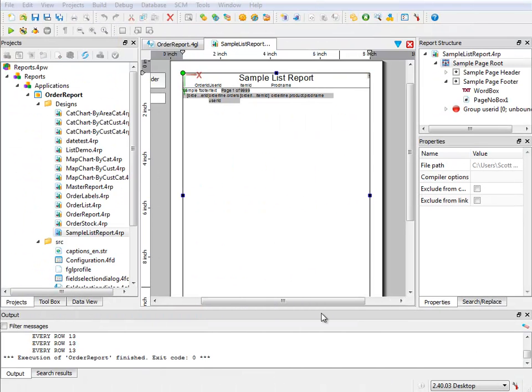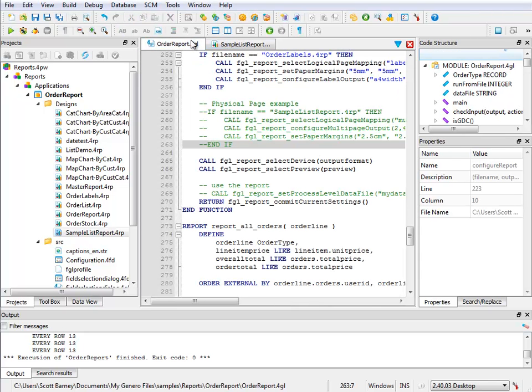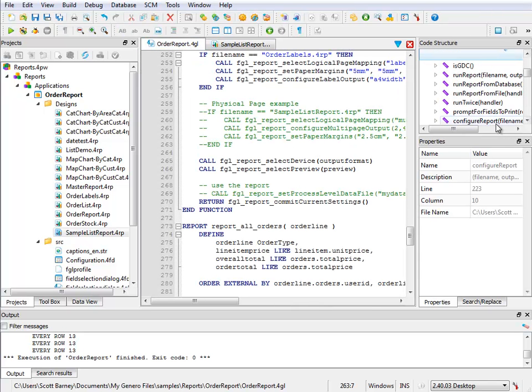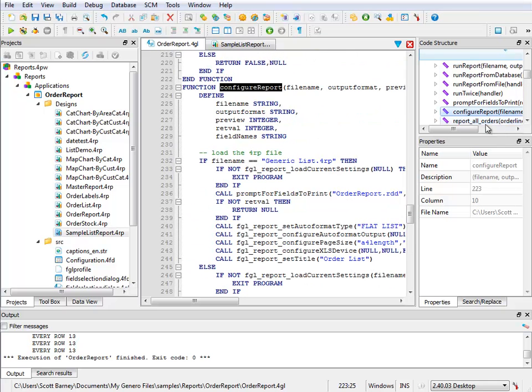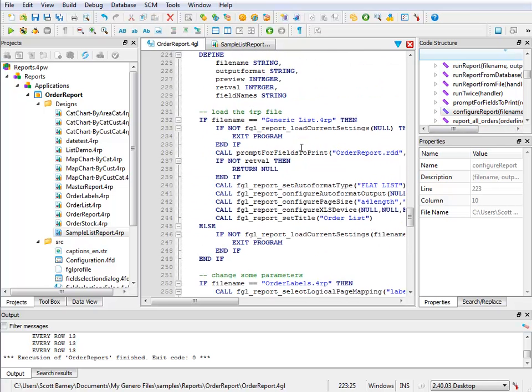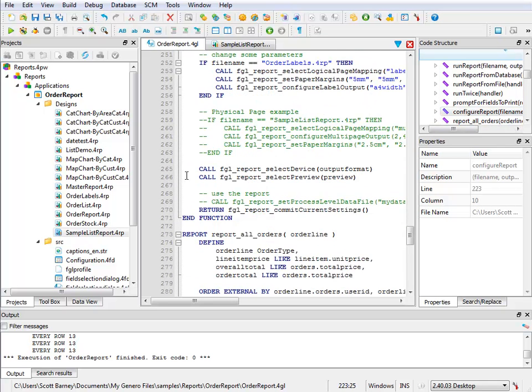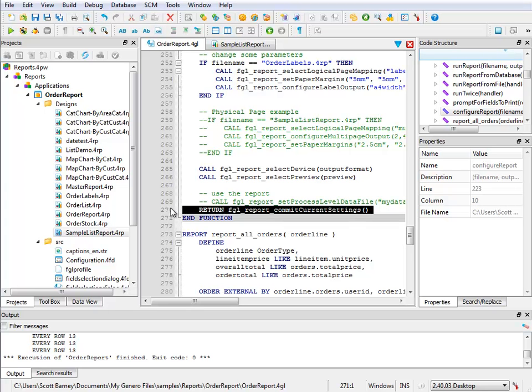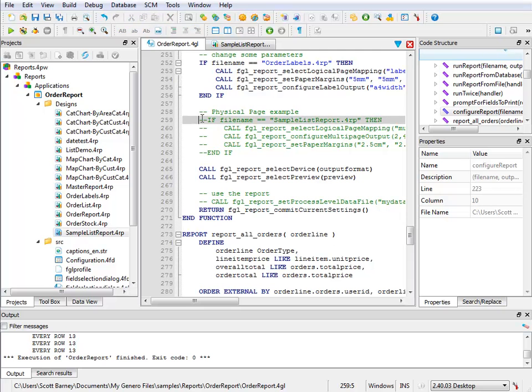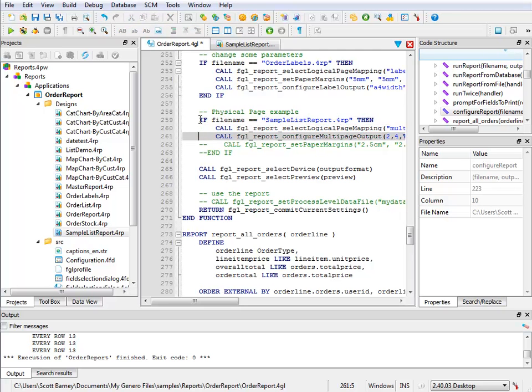Let's switch back to Studio and add this code to our report application. We need to add these reporting API functions to the function that configures our report. So I'm looking for my configure report function. We need to add it prior to calling the FGL report commit current settings. And to save time, I've already added the code. Let me remove the comments and review the code.